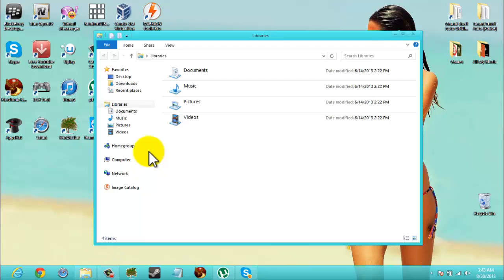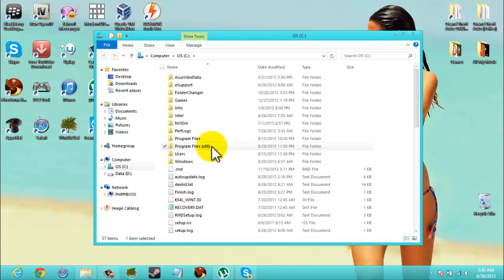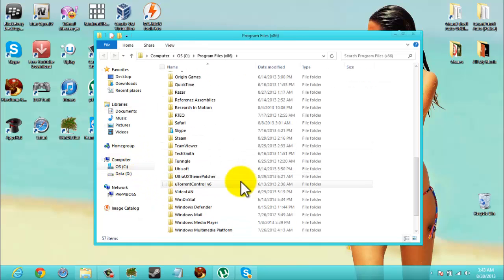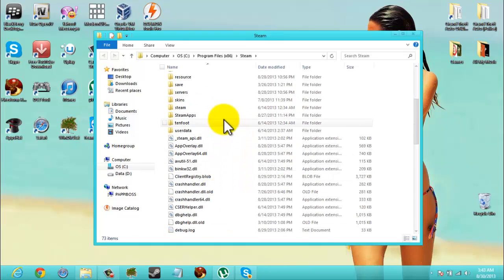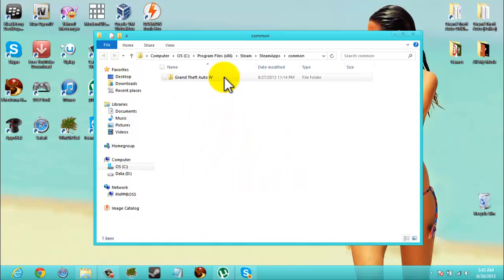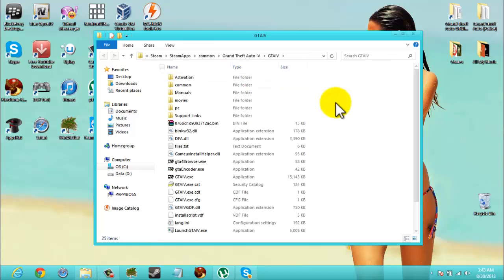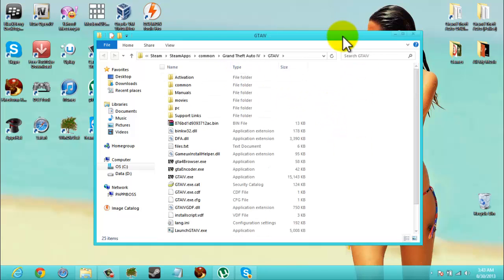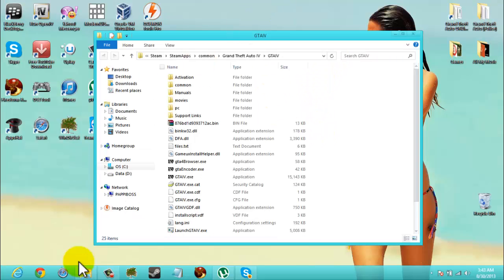Now what you're going to need is a copy of GTA. My copy is in C, Program Files x86, Steam. I have the Steam version. I'm in Grand Theft Auto, Grand Theft Auto IV. Now this is a fresh copy of GTA which I highly recommend you have.